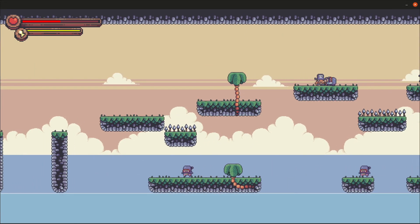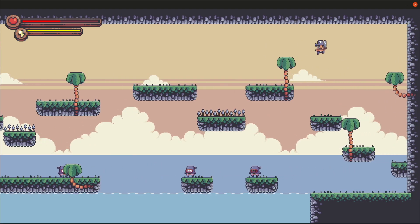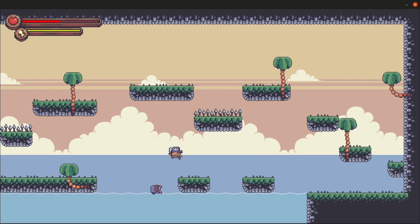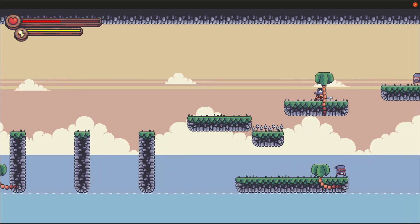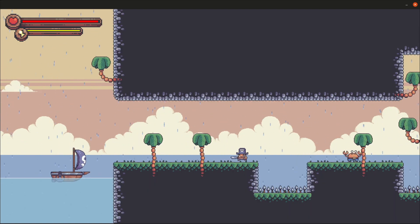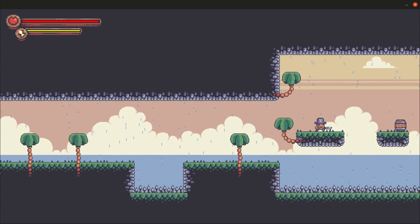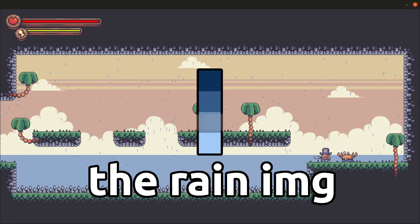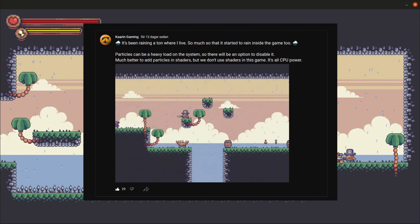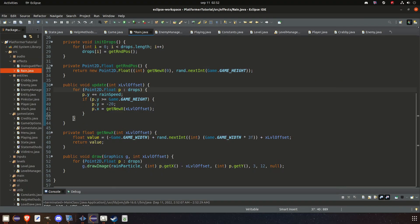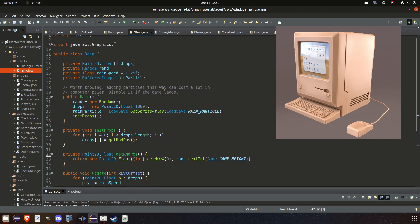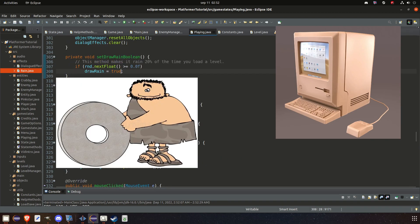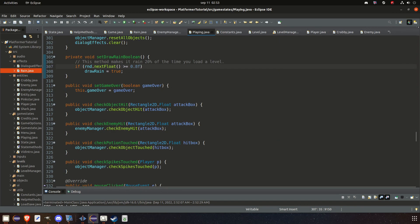There are trees and grass in the game. The grass is added automatically by checking the current tile when loading an image — if it's a tile you can run on, grass is added above it, and there are two types of grass. Trees, on the other hand, are added by you when making the level. I also added rain particles — I thought it would look cool and it does fit the theme. The rain is a 4-by-1 image drawn hundreds of times to get good coverage. Adding particles this way is costly in terms of CPU power since we're using the CPU and not the GPU; particles are best handled in shaders when working with OpenGL. So if your computer is very old, don't use particles.